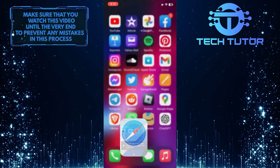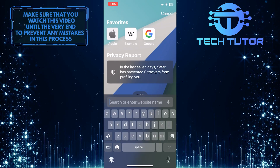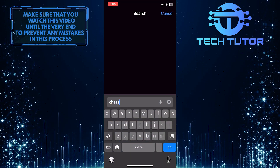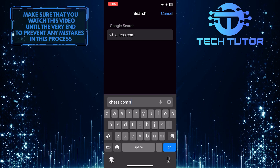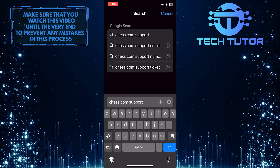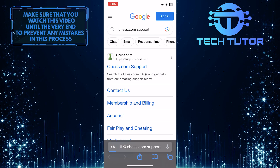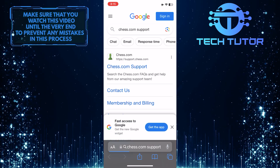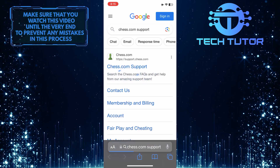To get started, open up any web browser you like and then search for Chess.com support. After that, tap on this exact search result.